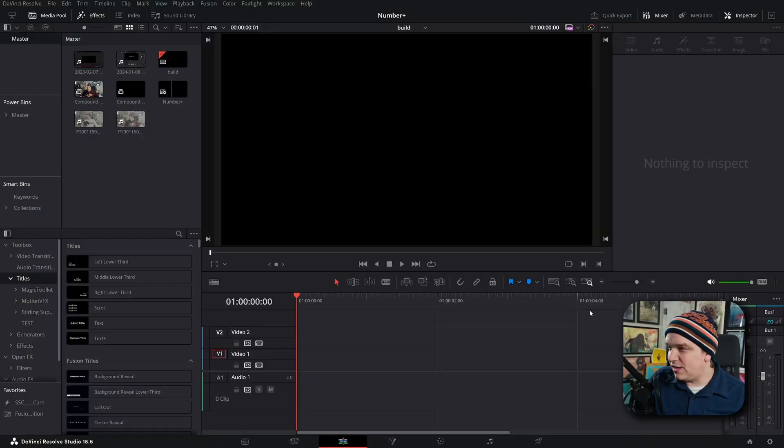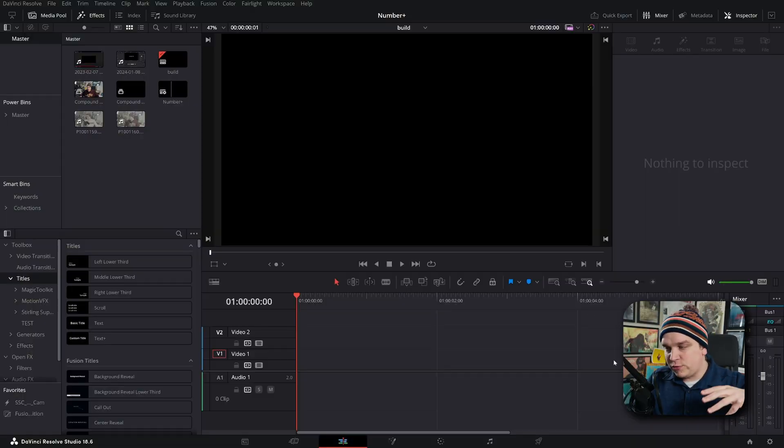Whenever you are working with numbers, whether that's currency, scientific specifications, or you're doing something like realty videos and you need square footage and figures and all of that, if you're working with numbers in DaVinci Resolve, I made this for you.